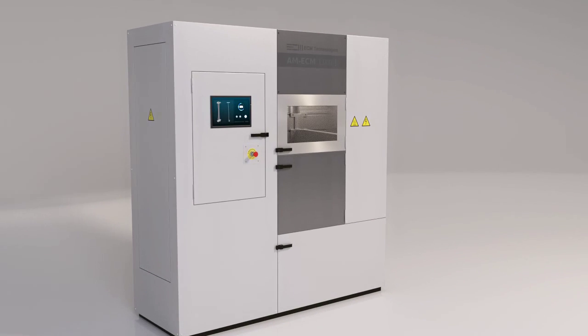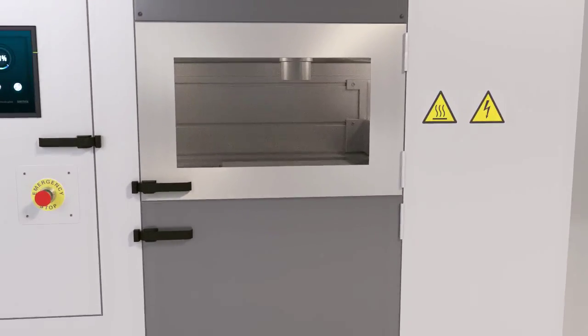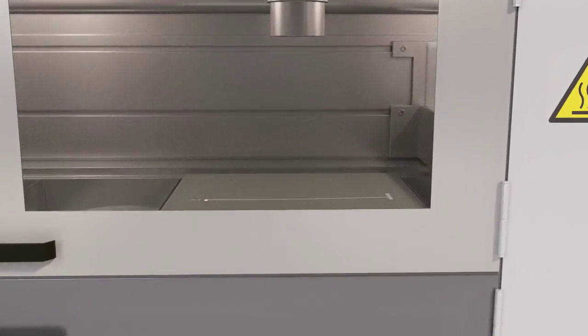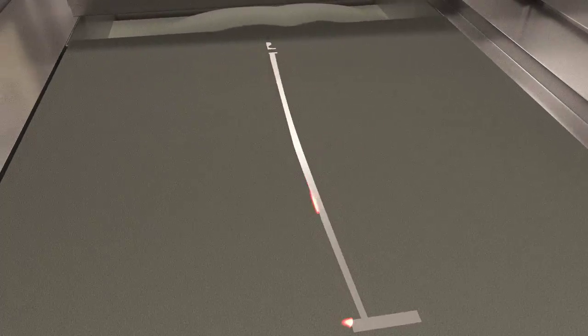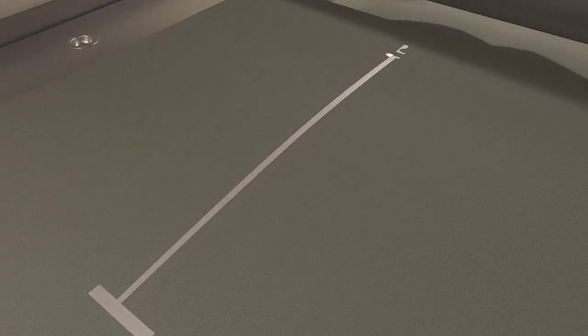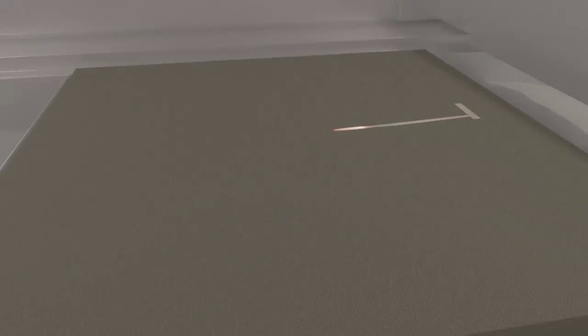Additive manufacturing is a revolutionary new approach to the way we design and develop metal products. Adding layer on top of layer offers unparalleled freedom in the manufacturing process, allowing us to create more complex shapes and structures.